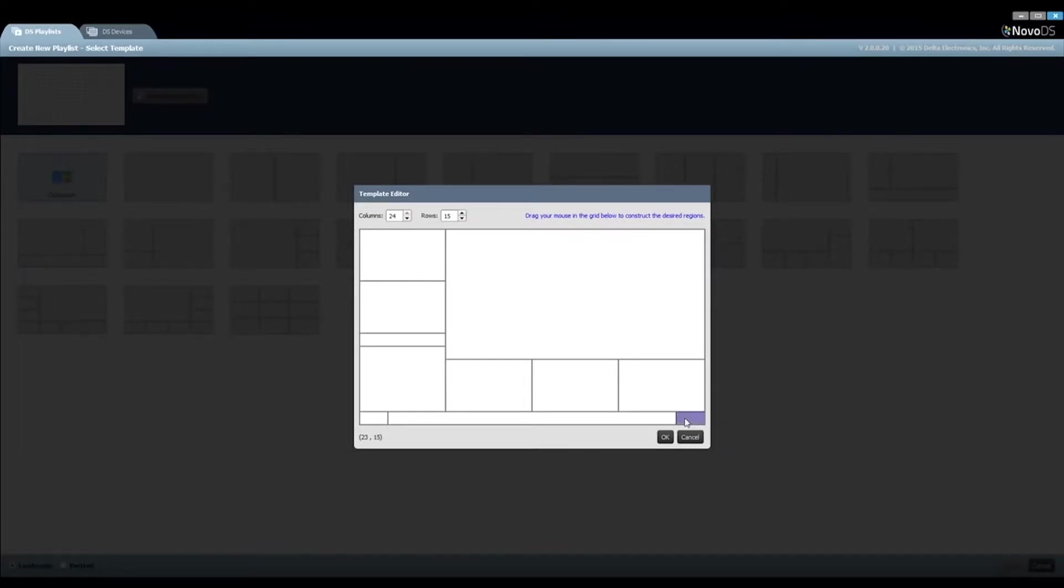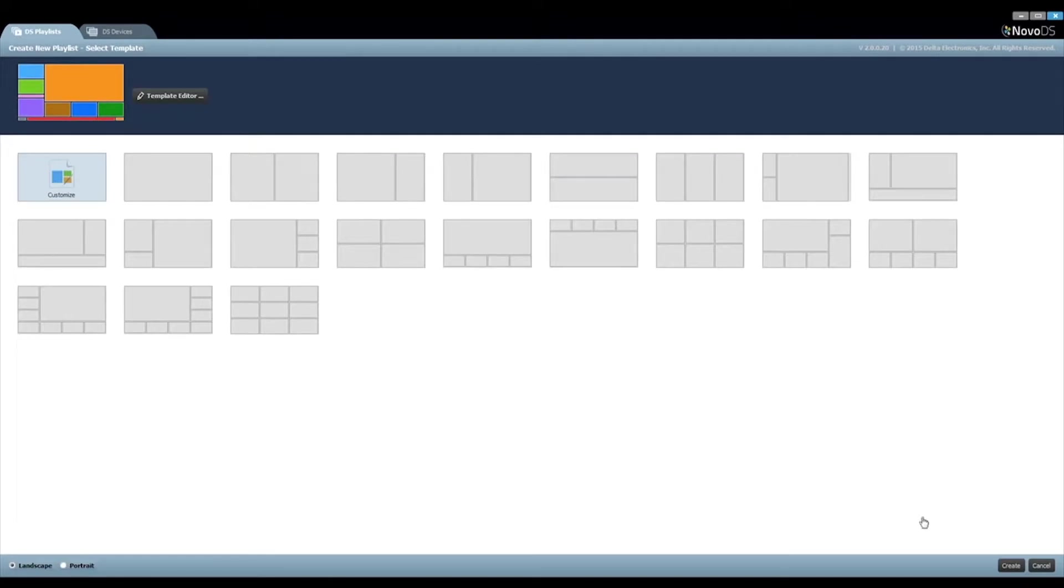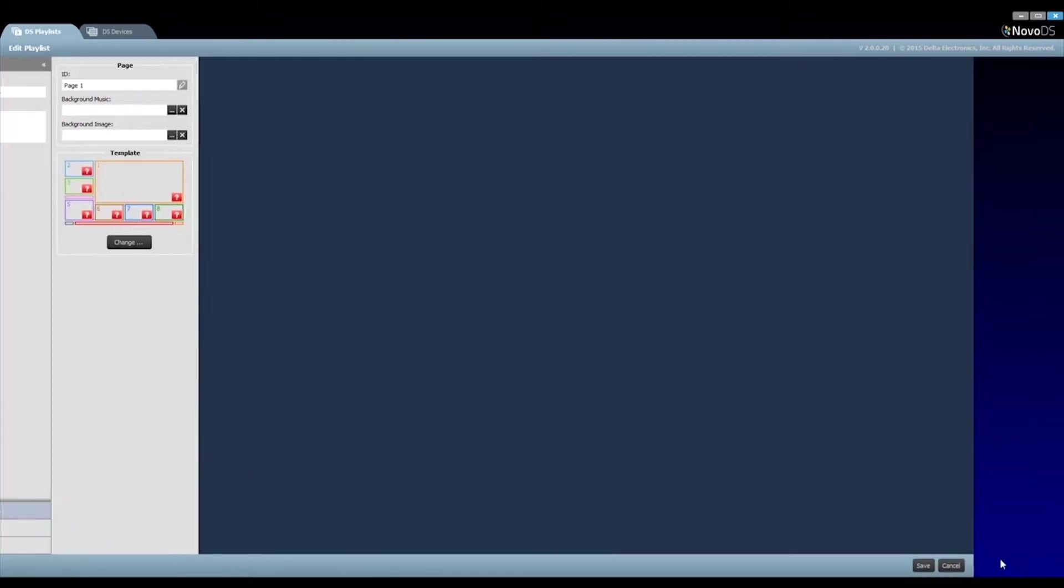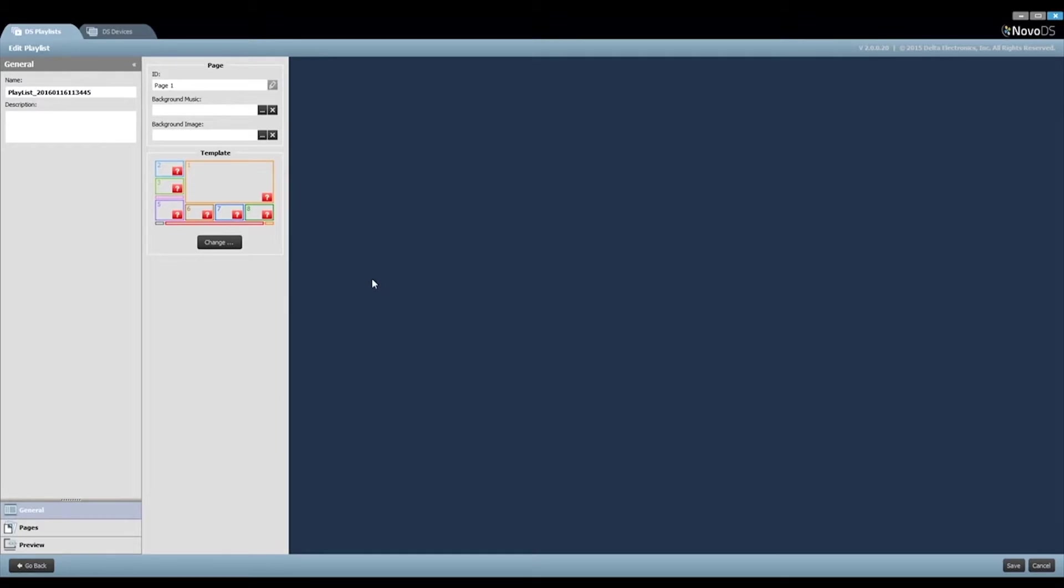To undo a region, just right-click on your mouse. Then you can start over again. Let's change it back to continue. Click on the button OK to finish the layout definition. Then click on the button Create to create a new playlist using this layout.